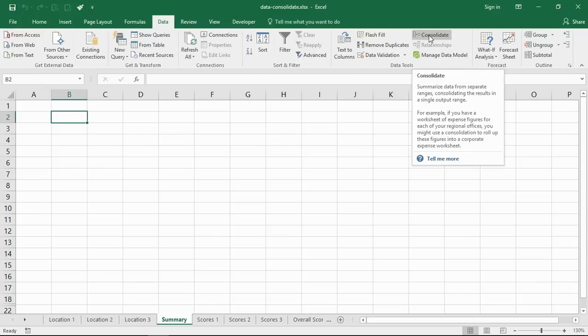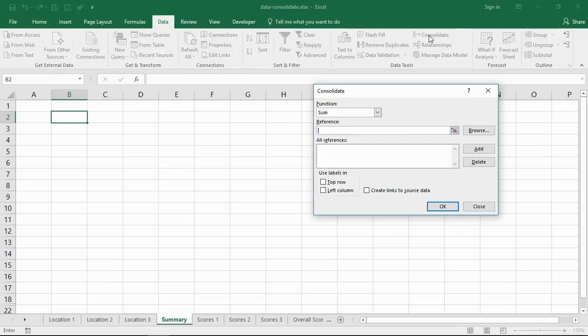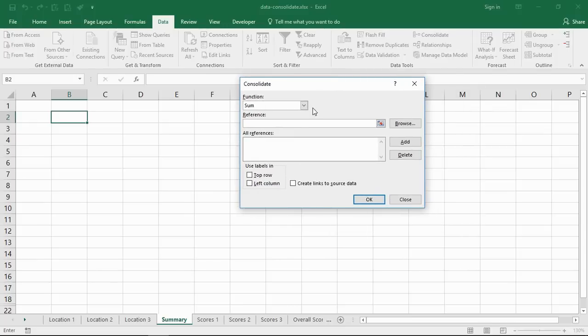This is what it will look like. I'm in Excel 2016 but this feature has not really changed over the years.